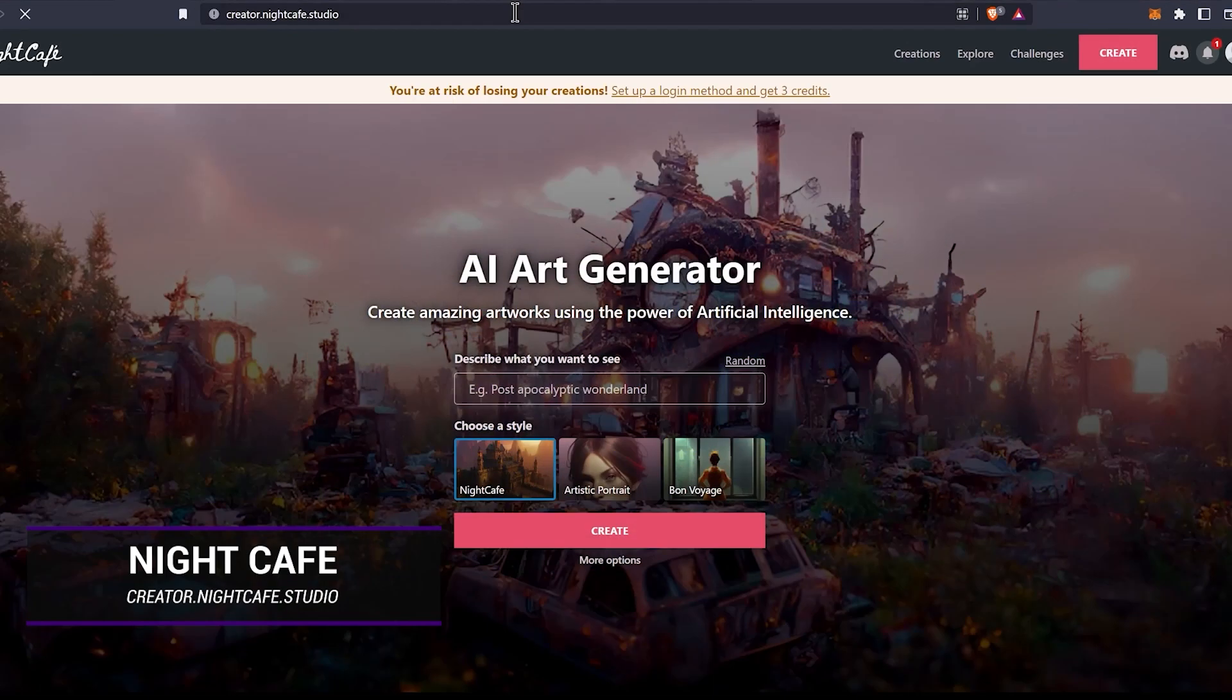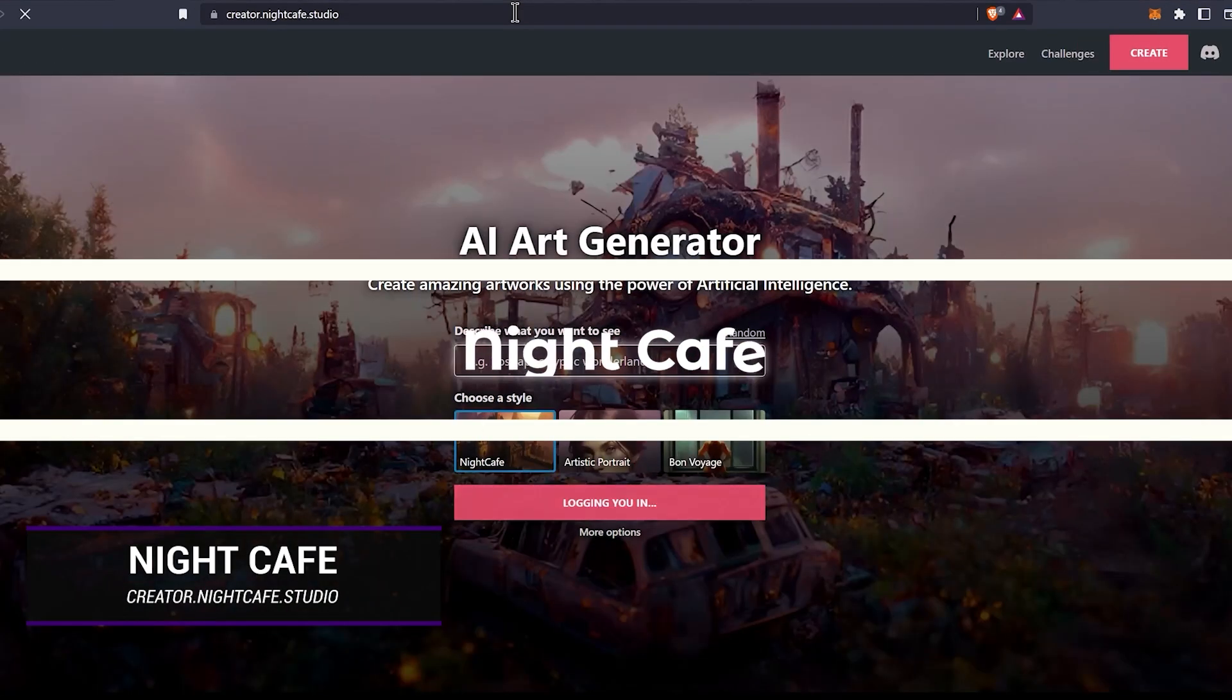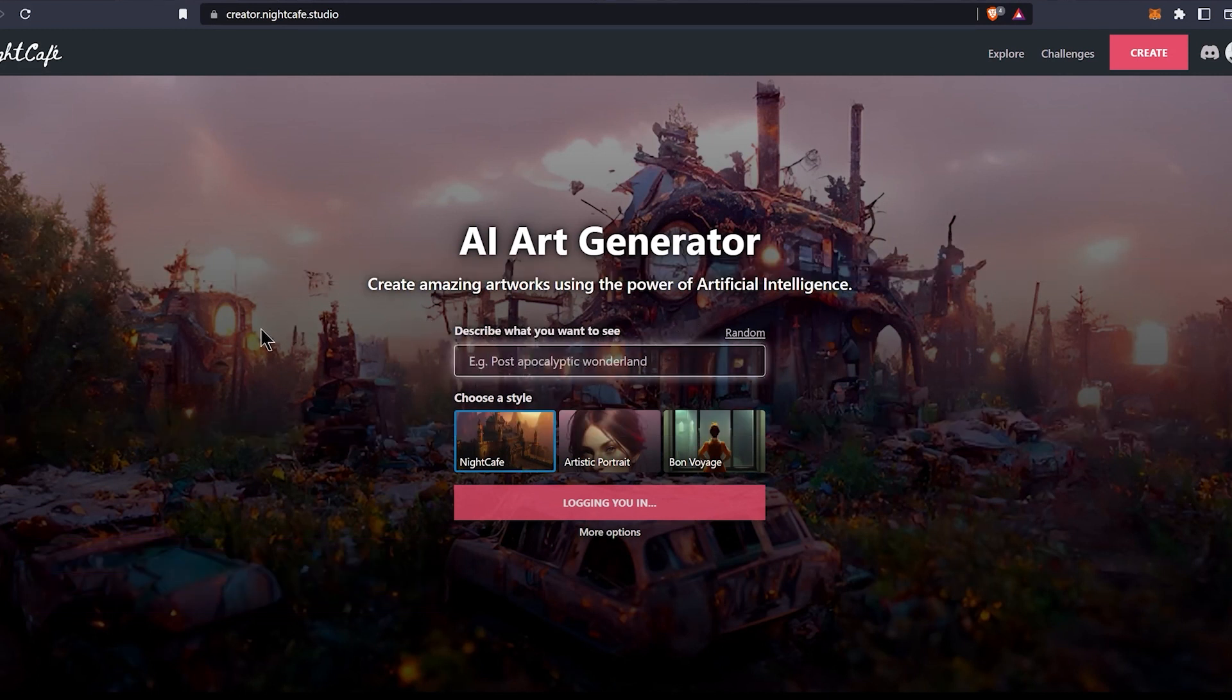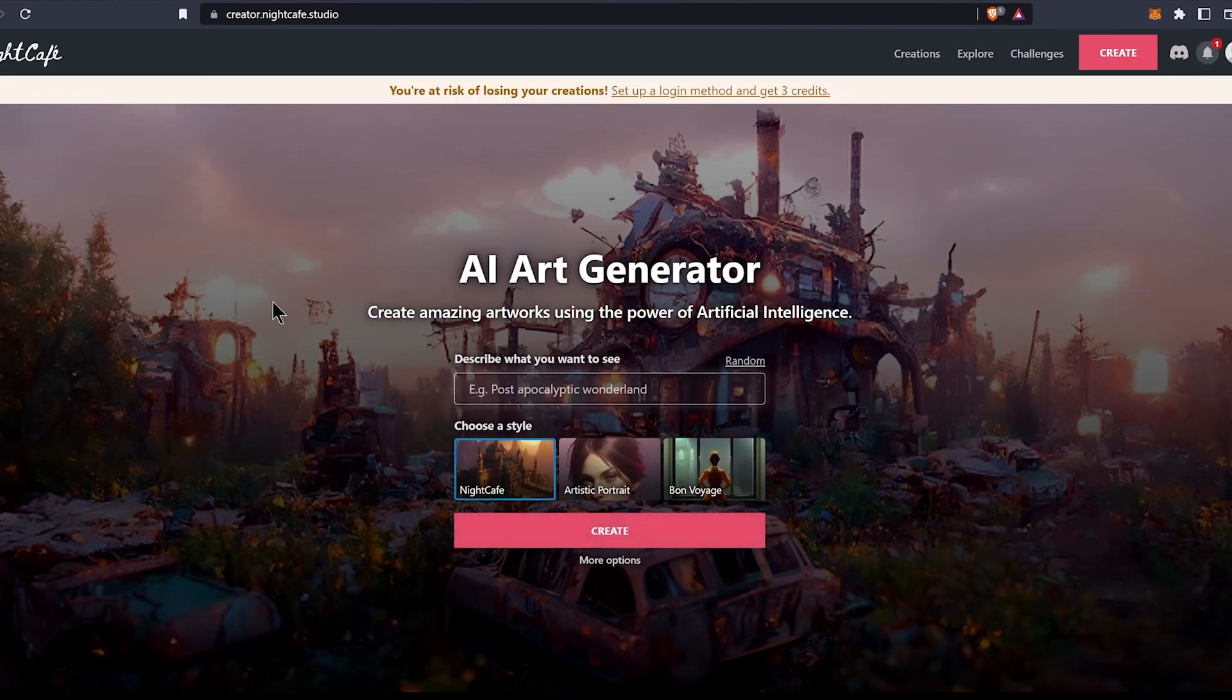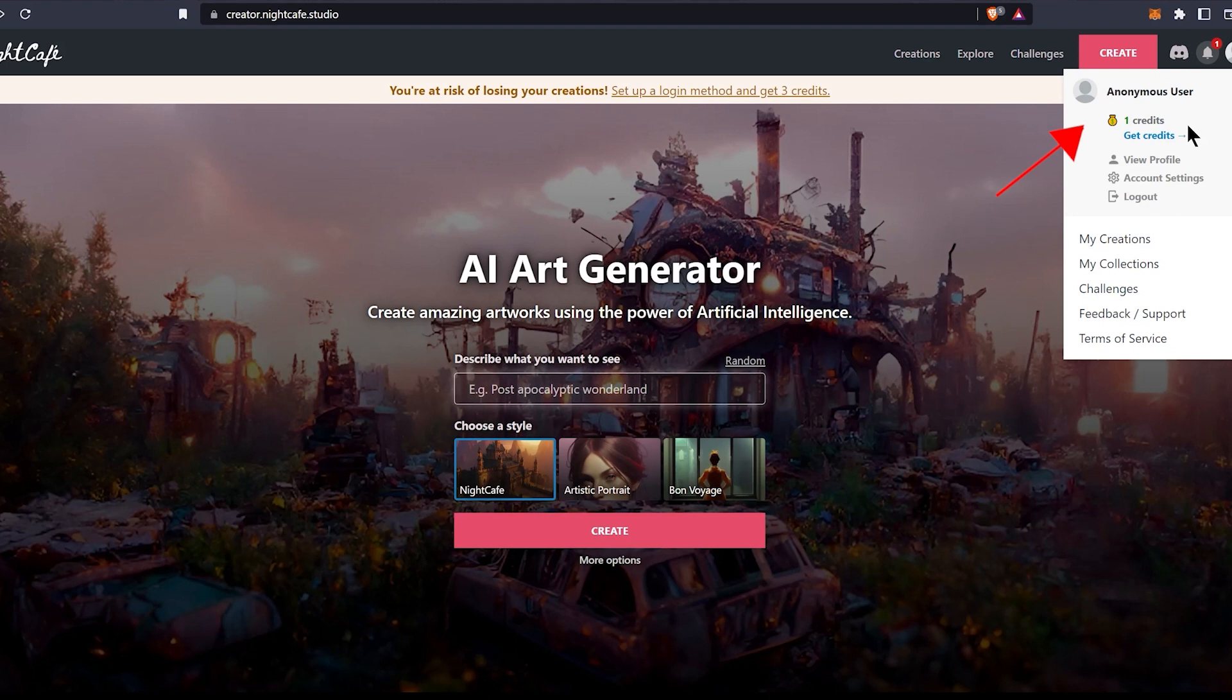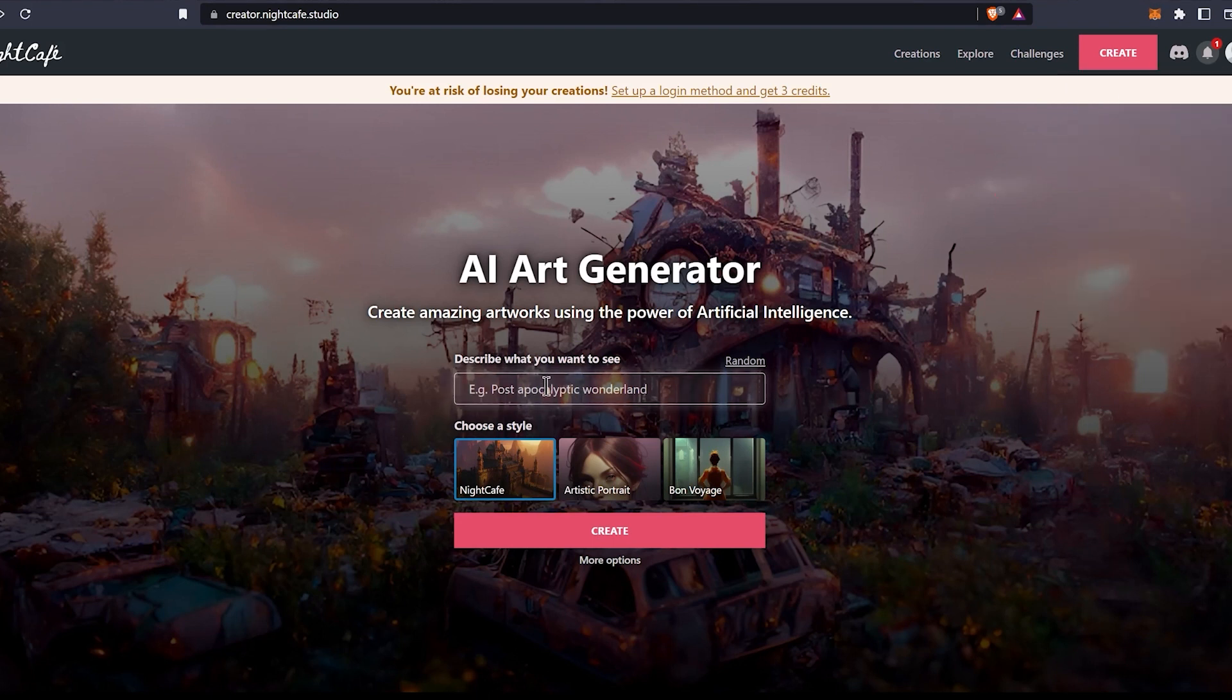The fourth one is Night Cafe. Go to the URL here or use the link in the description. Here you get five free credits every day. To use more than that, you will have to purchase a premium plan.